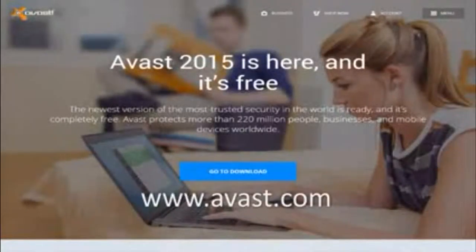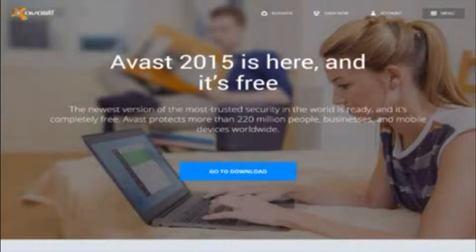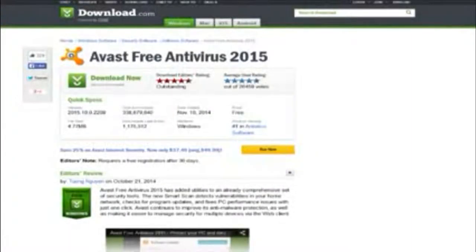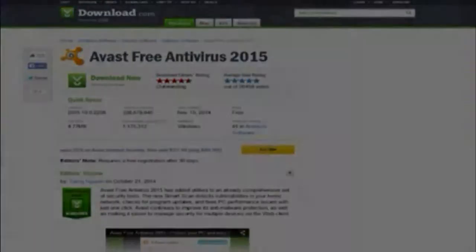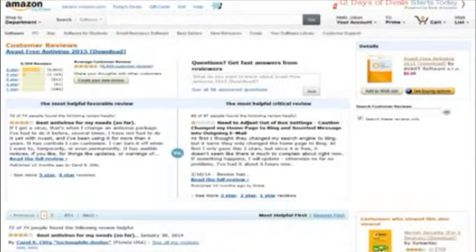Performance wise, Avast is one of the best free antivirus programs out there, which is why it's ranked first on CNET in the free antivirus category. It has an average user rating of 4.5 out of 5 stars on both CNET and Amazon, and the CNET editor's rating is 4.5 out of 5 stars as well.